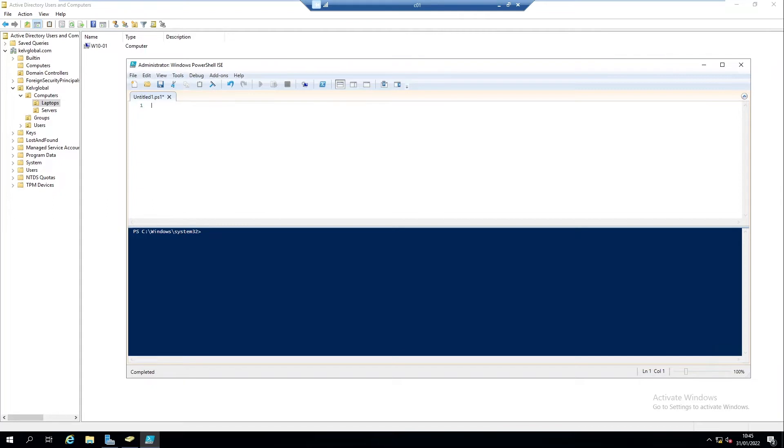At this moment I'm using my domain controller, but let's say you're using your Windows 10 or Windows 11 device to manage Active Directory or manage a server. You can start PowerShell from your Windows 11 or Windows 10 device.